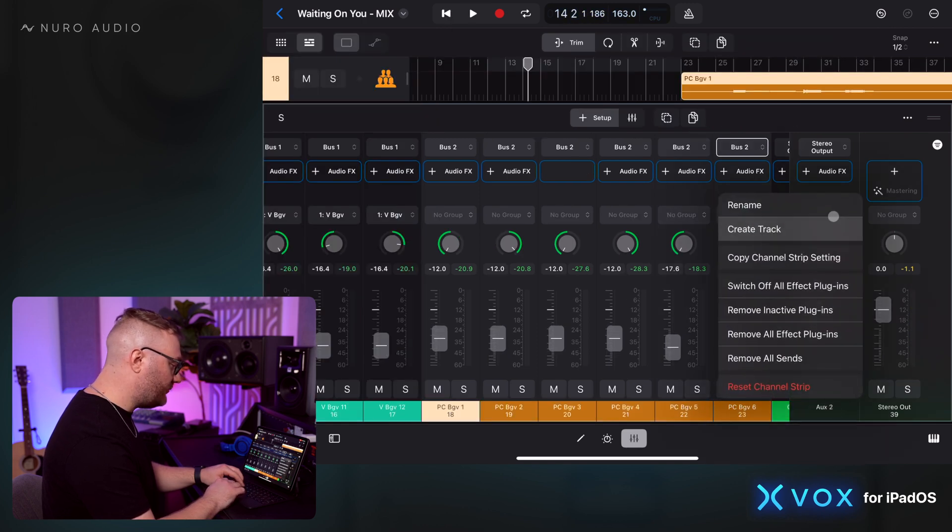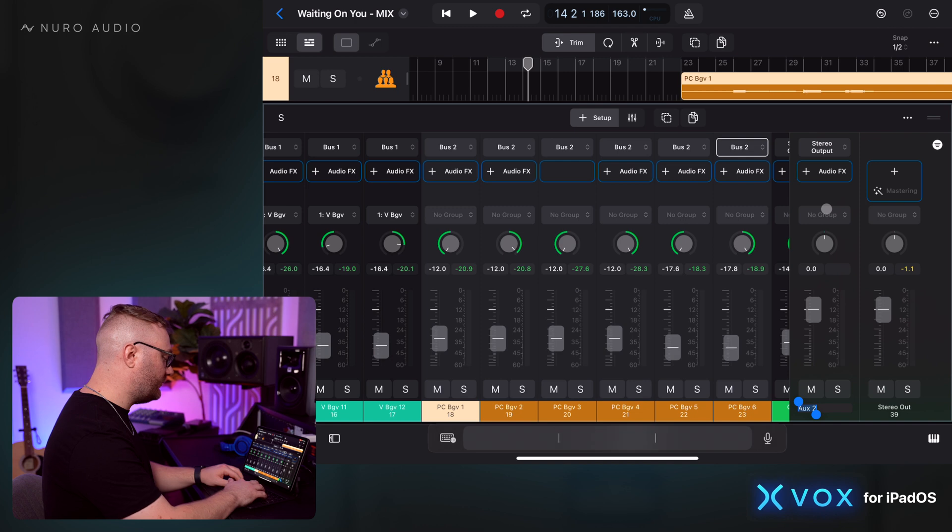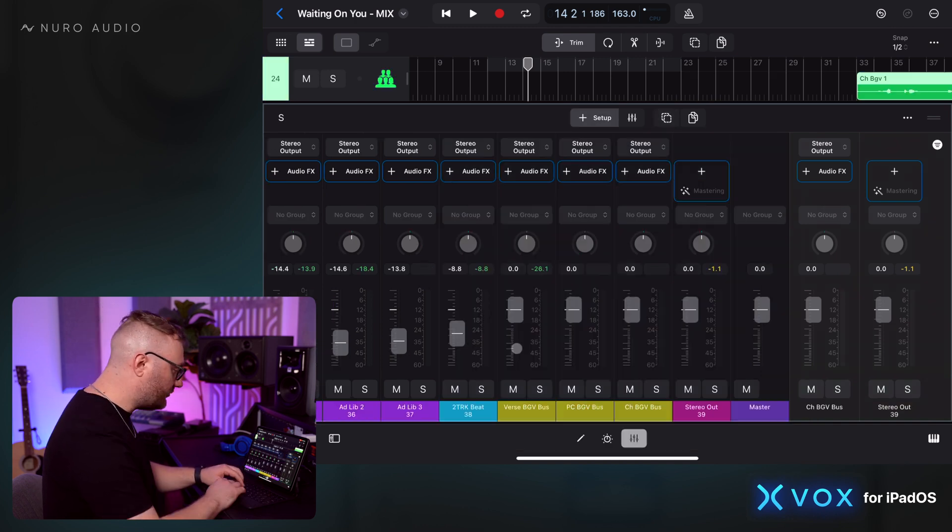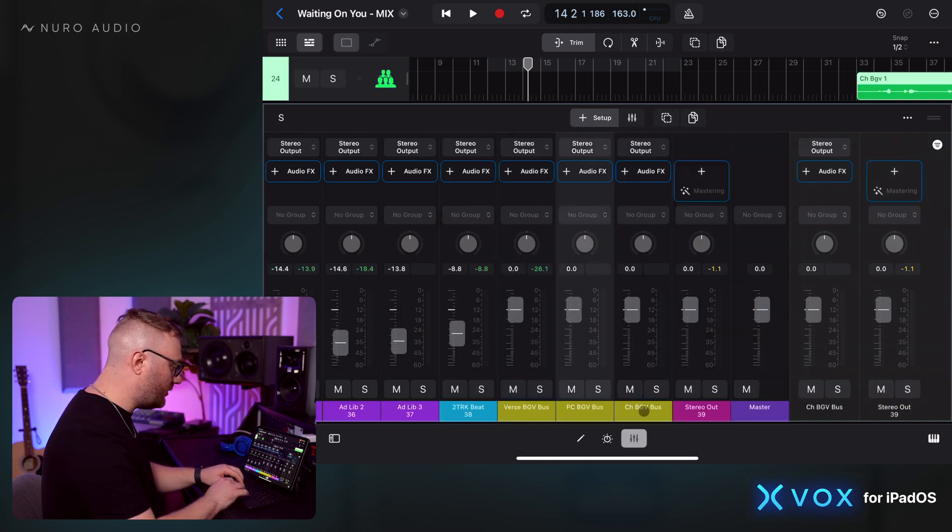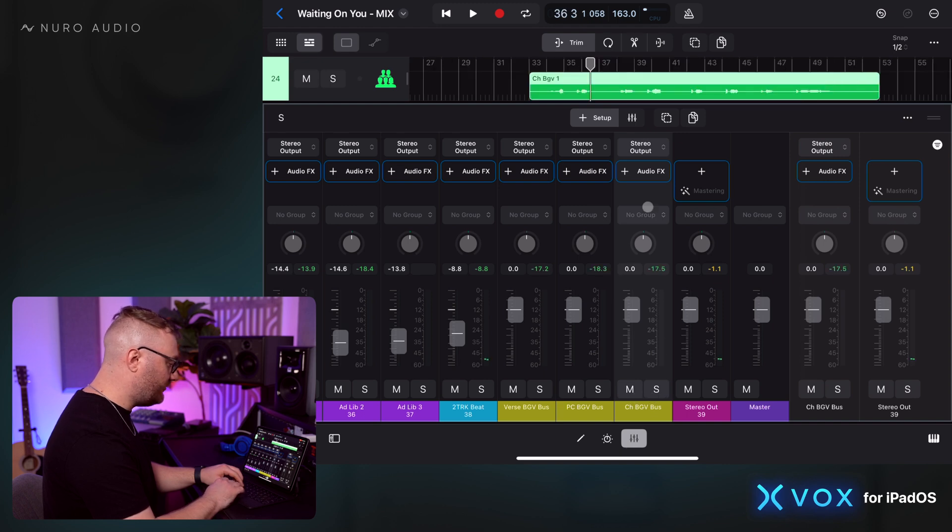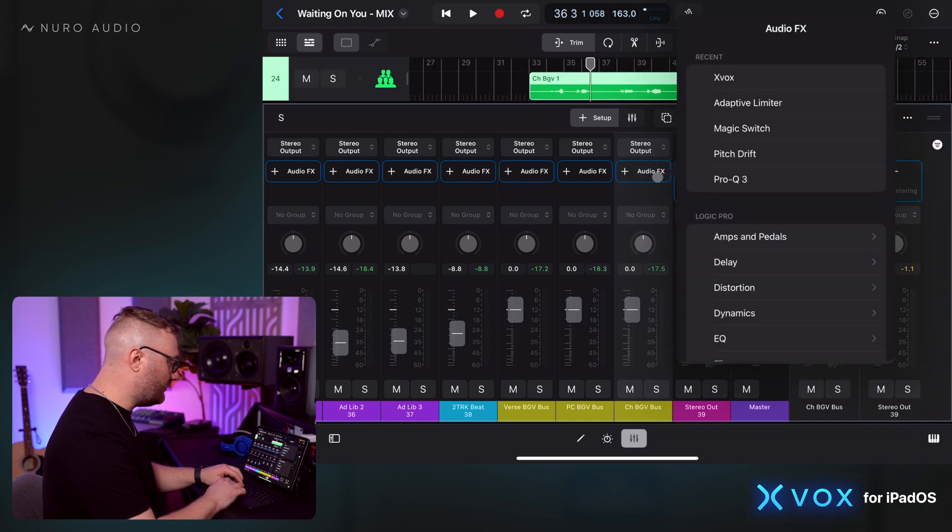I'll do the same process with a new bus for our pre-chorus background vocals and our chorus background vocals. So now we've got our three different buses for all of our different background vocals here.